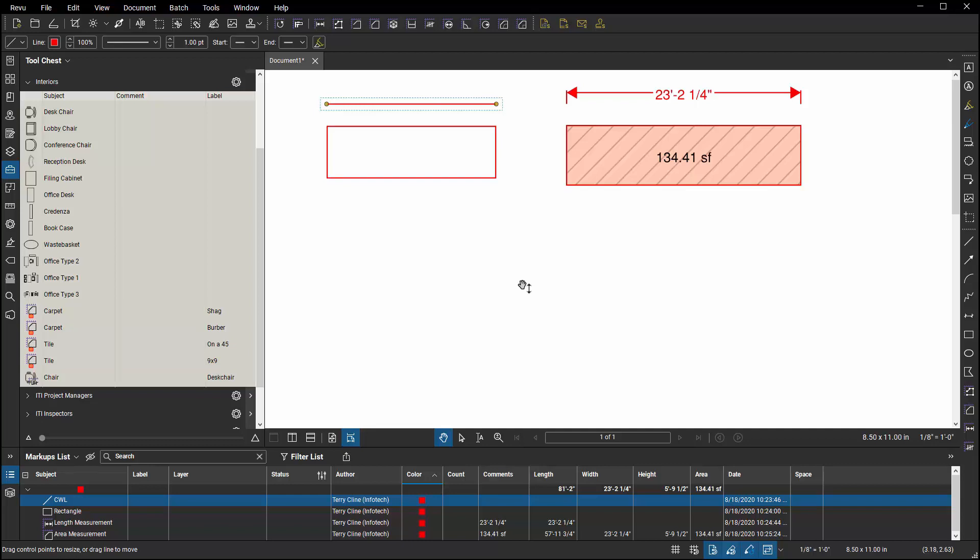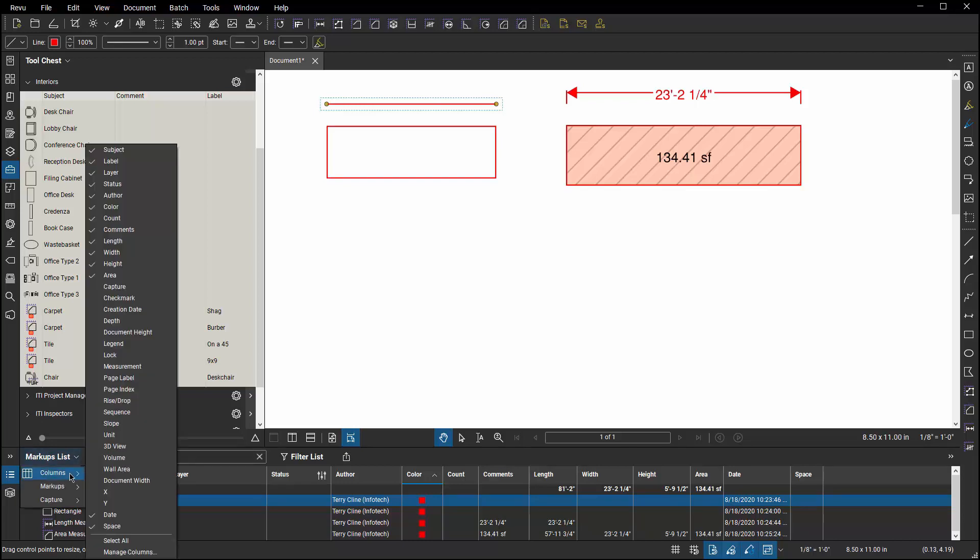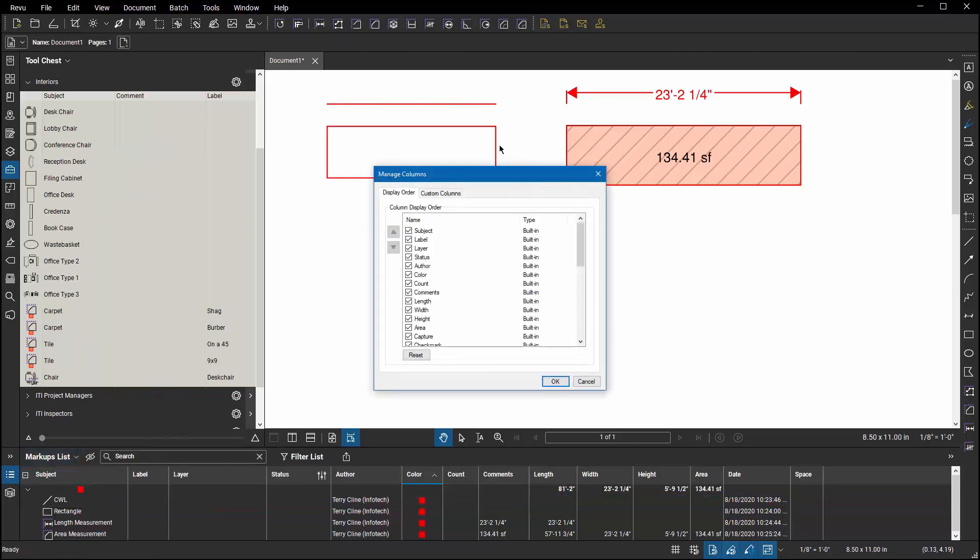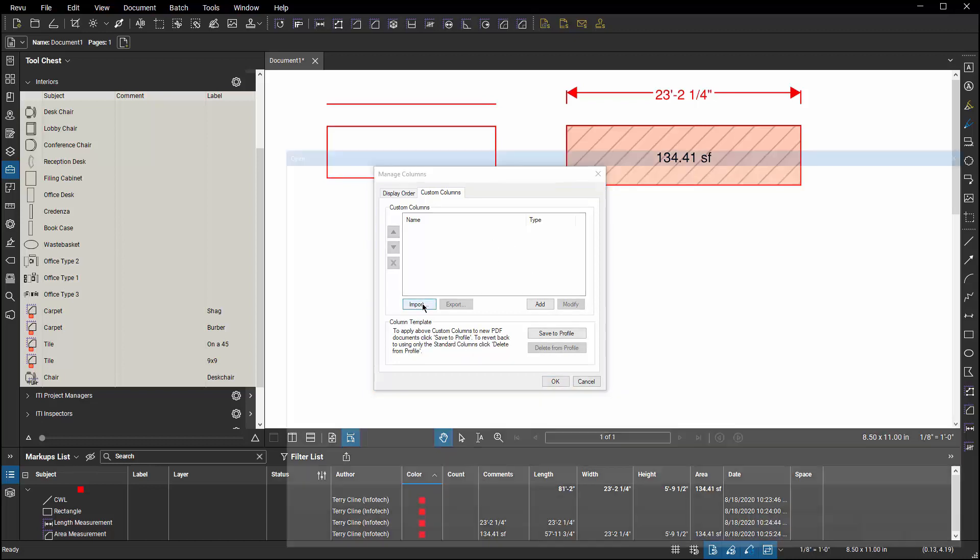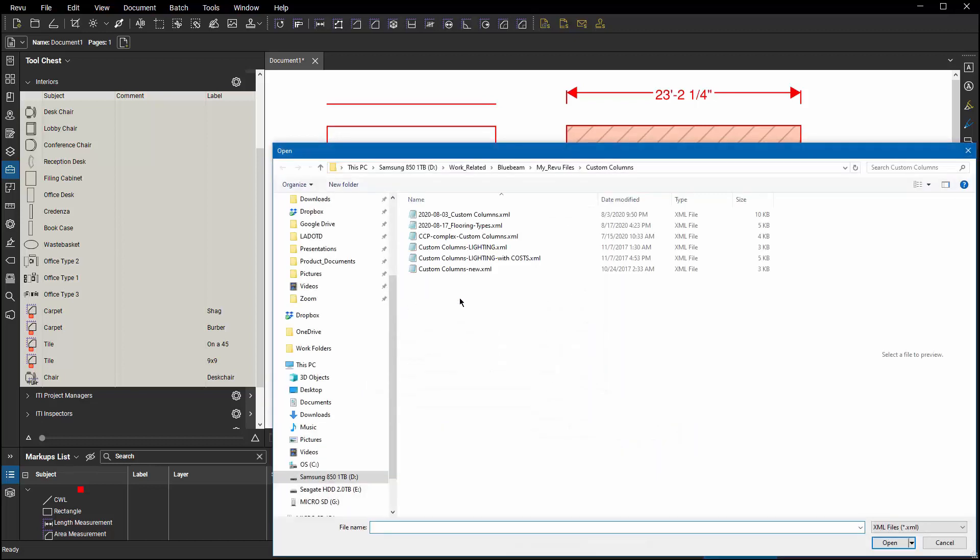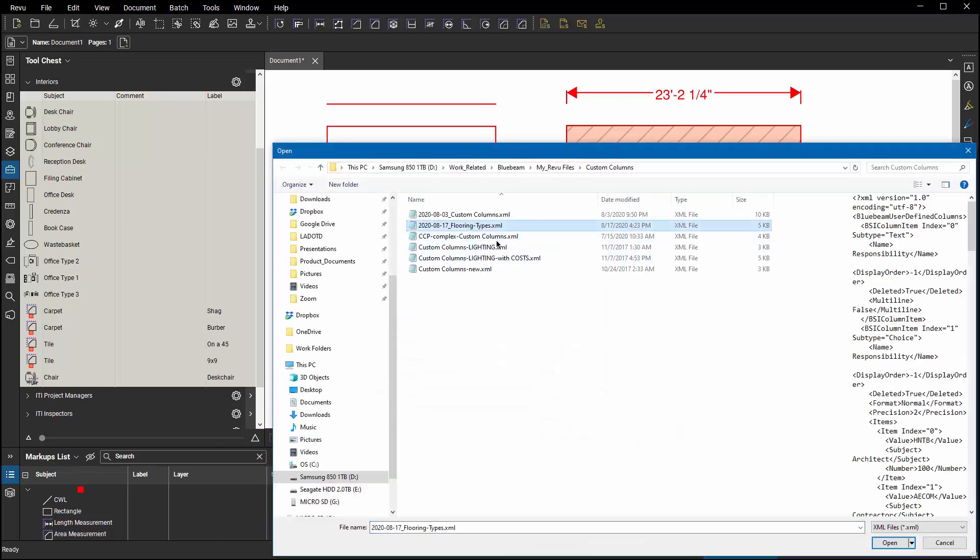Let me give you an example. If I go to my markup list, columns, and manage columns, under custom columns, I don't have any custom columns created but I've done that in the past so I'm going to import a set of custom columns I created a few days ago.